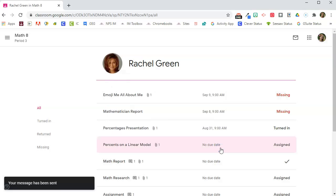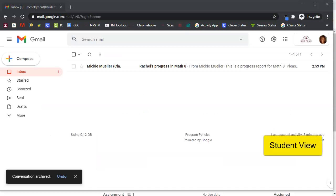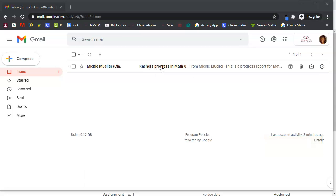Now let's take a look at this from the student side. Here we are in Rachel's email account and you'll notice that the progress report I sent her from Classroom is now available here.